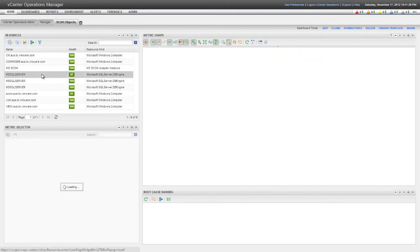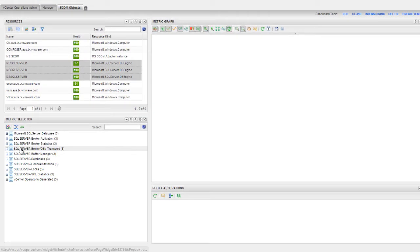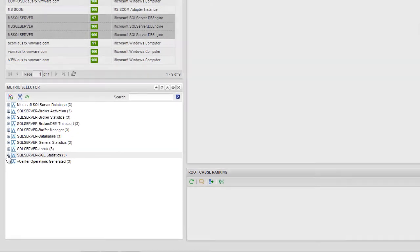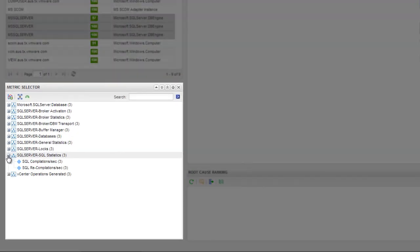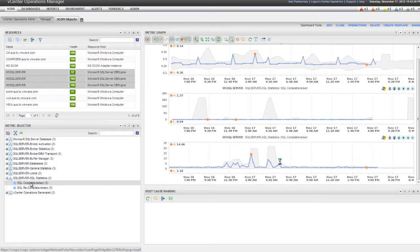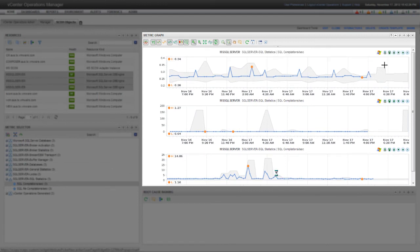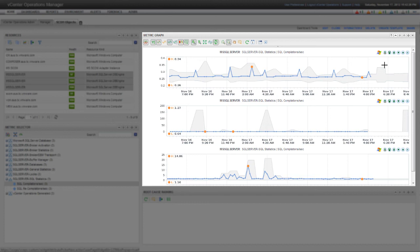Next, I'm selecting three SQL Servers. The Metric Selector changes to show the metrics that the Adapter Instance is collecting for all three SQL Servers. This time, when I select a metric, the Metric Graph pane shows the same metric for the three different SQL Servers. The gray band is the dynamic threshold, and the blue line is the collected metric. The orange dots indicate the peaks and valleys for the presented period.